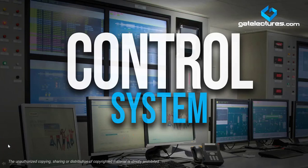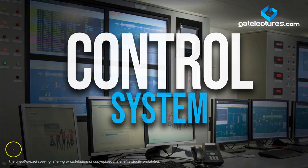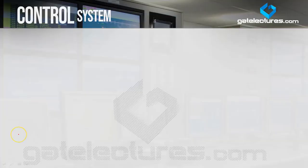Hello students. In the previous video we studied the step response and the impulse response for the first order system. In this video we will study ramp response and parabolic response for the first order system.